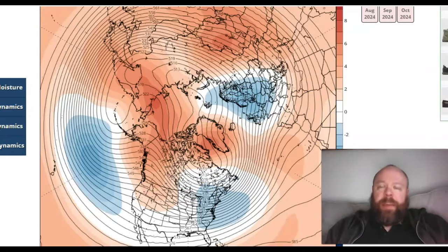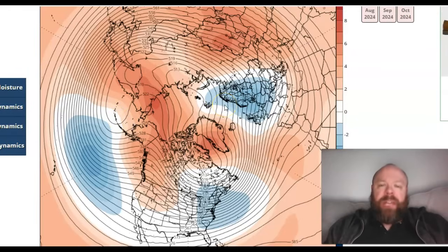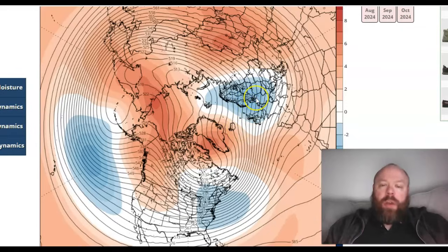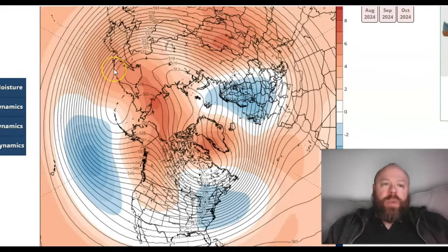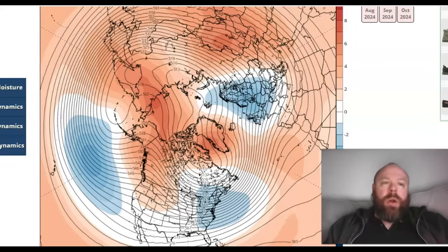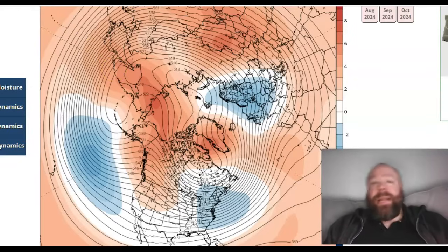The CFSV2 model for the month of February at the 500 millibar geopotential heights also shows a negative NAO pattern for February, with a cold trough over Eastern North America and a cold trough over Western Europe with blocking in between. So it's backing up what the UK Met Office model is showing for February.